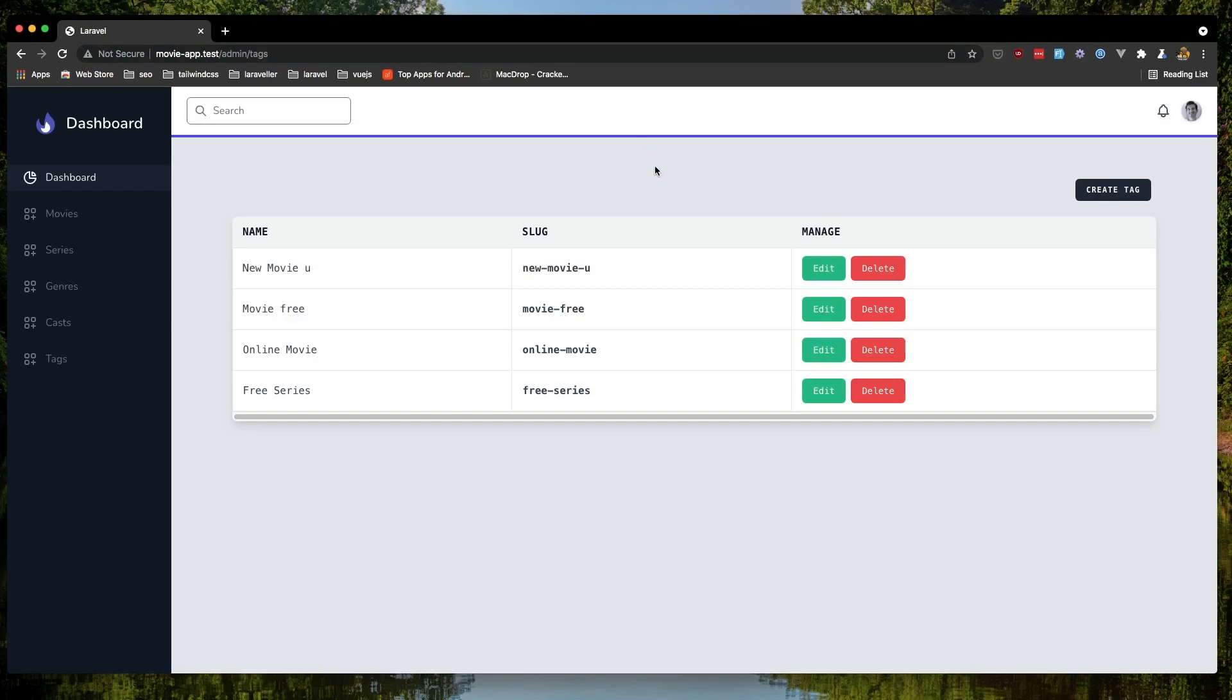Hello friends! In this video I'm going to display a flash message when we create, edit, or delete a tag.